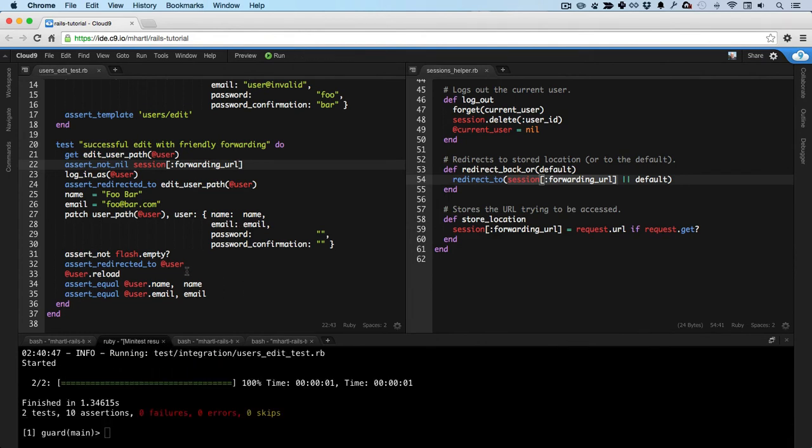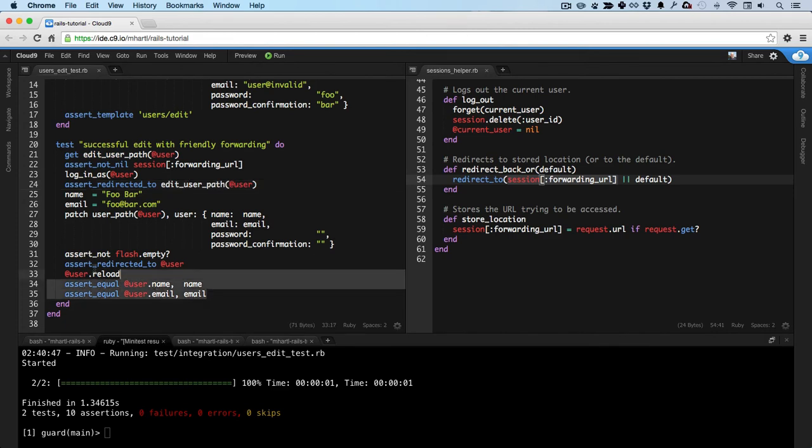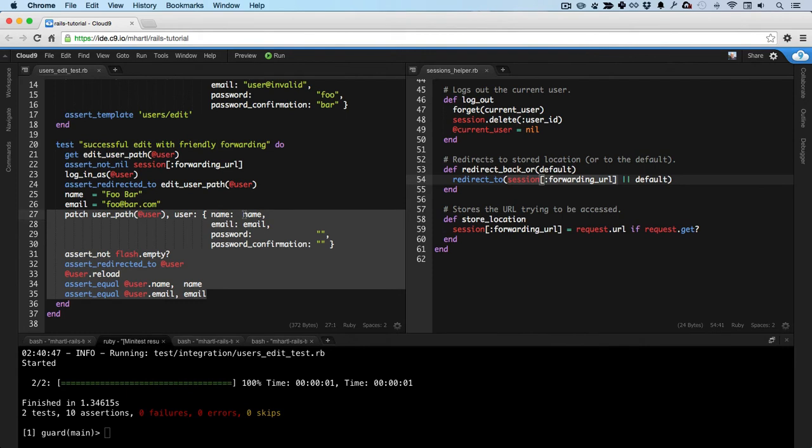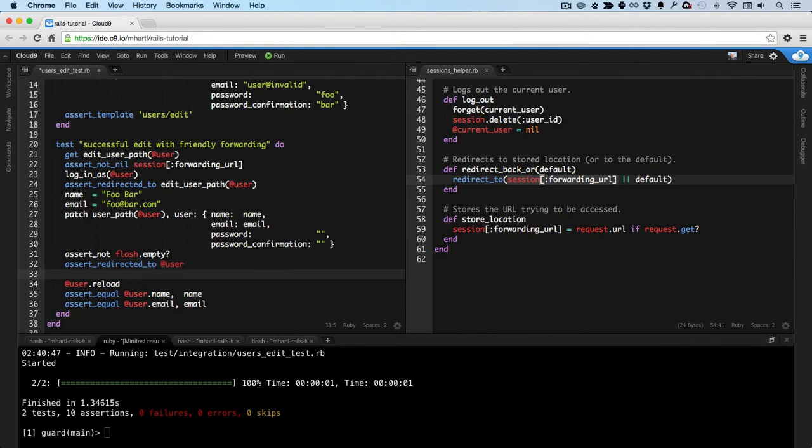Should be green here. And now, we can go down the steps. Log in as the user. We're redirected to the edit path. Then this checks that the edits actually work, right here. It says if we submit new name and email fields that the new user is updated with those. But once this redirect here happens, the application should set session of forwarding URL to nil, thereby restoring the default behavior to redirect to the user profile page after logging in.